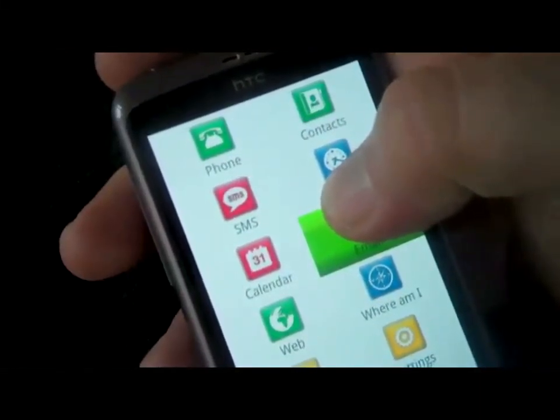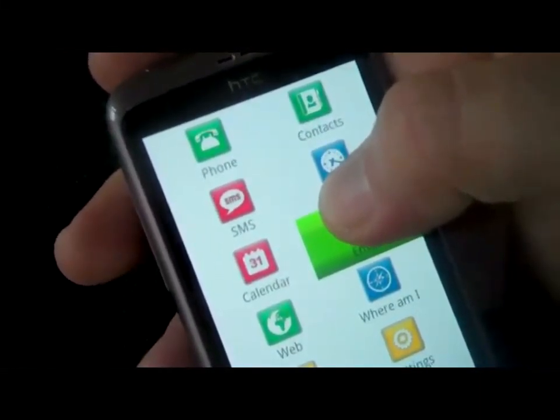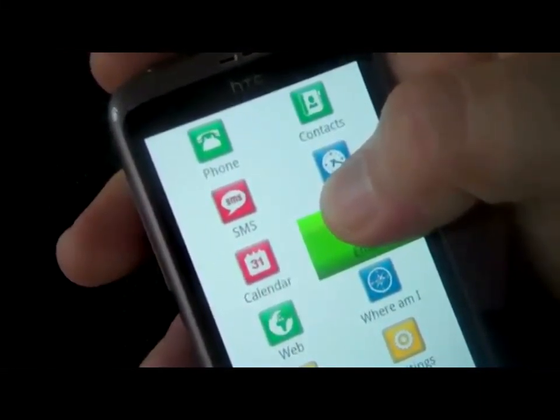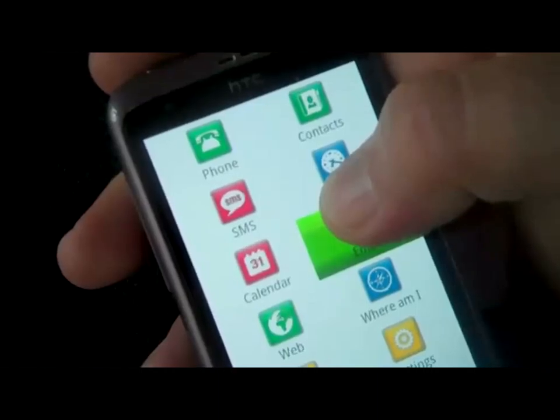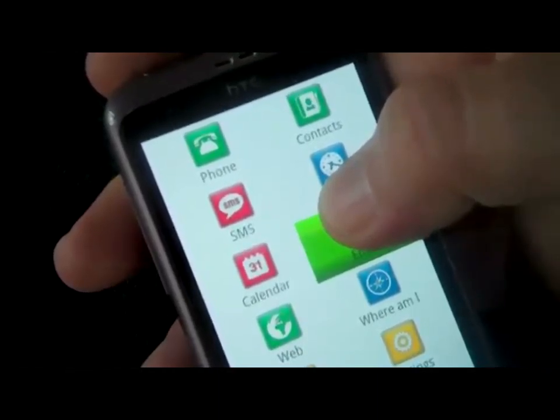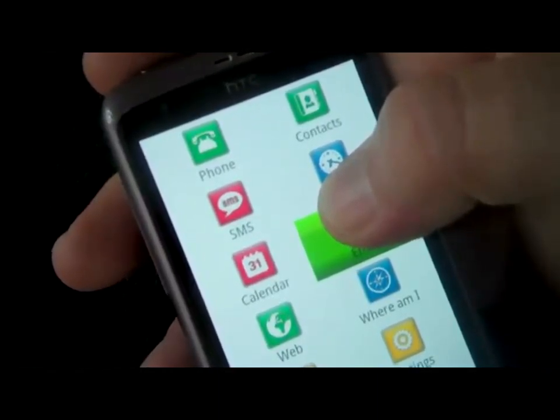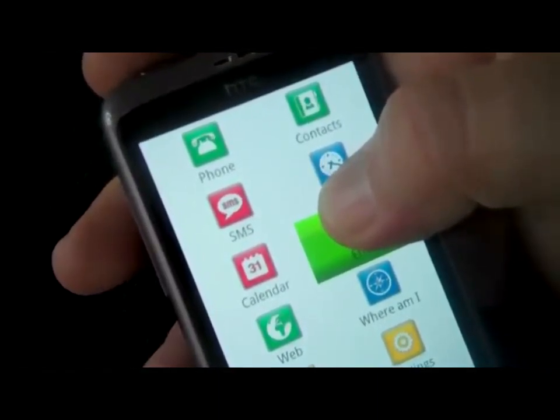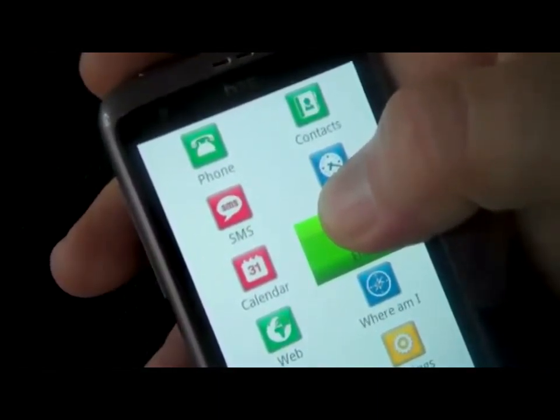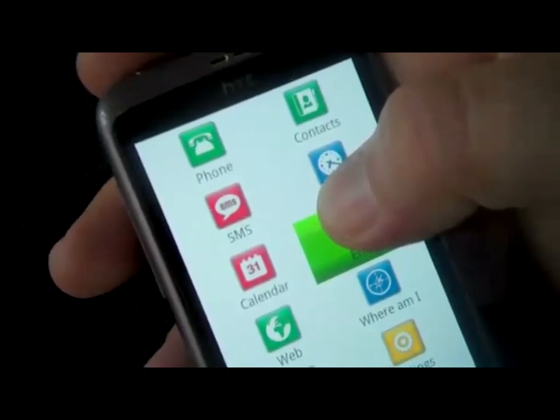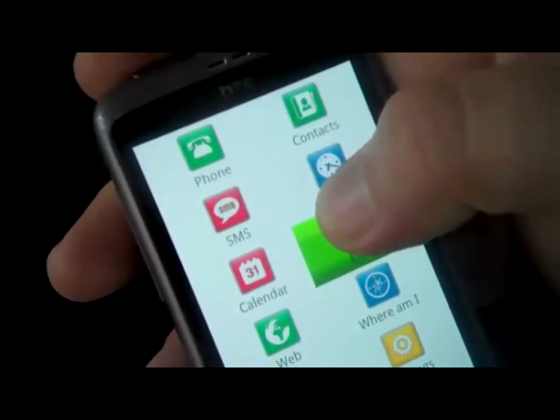I simply move my finger around the screen and Mobile Accessibility reads aloud the information which is under my finger, using Nuance's Vocalizer voice synthesis.